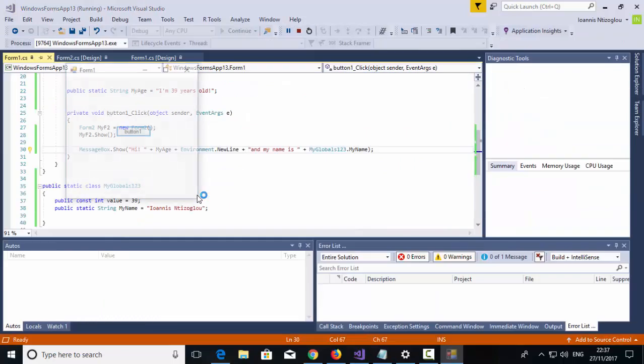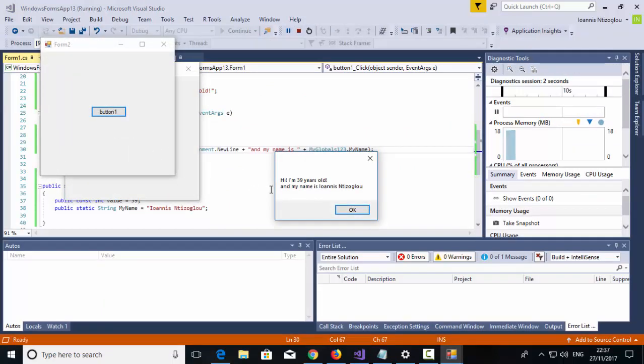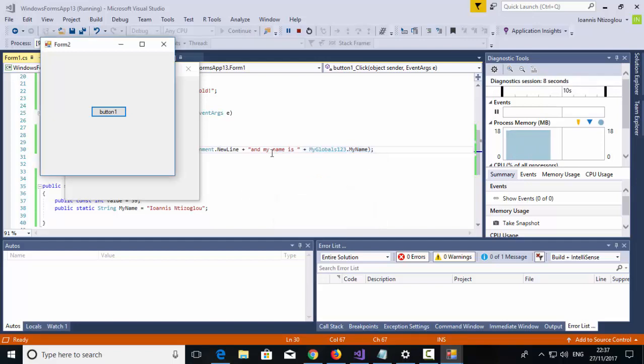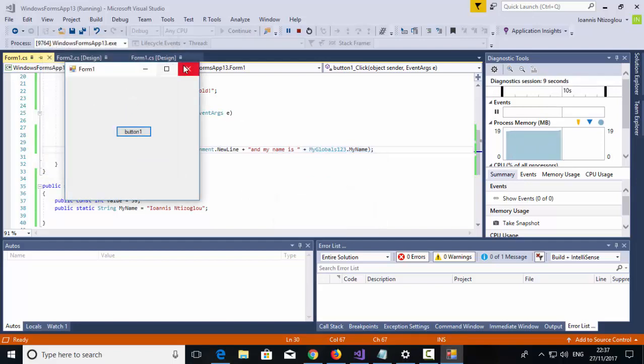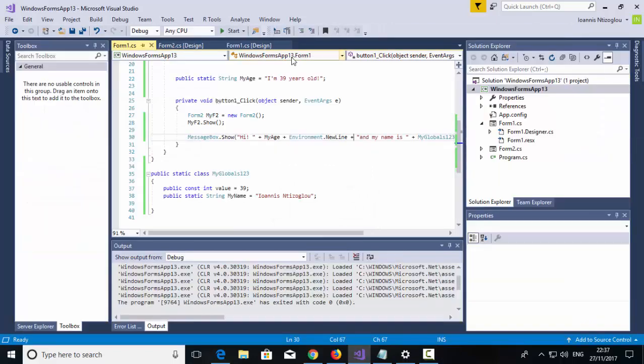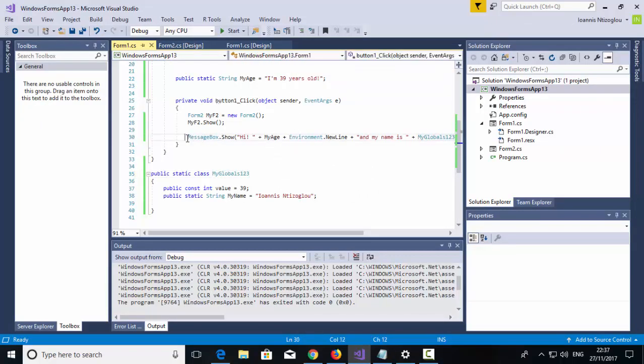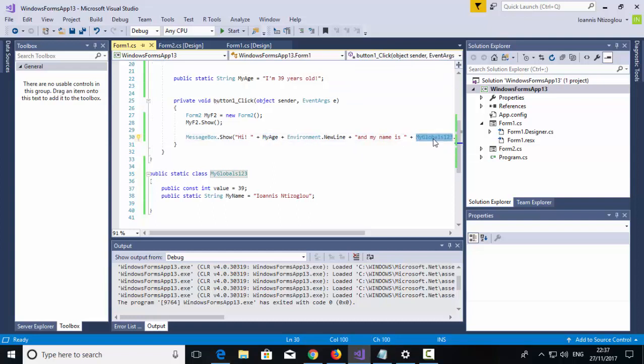Start. Click here. So, hi, I'm 39 years old, and my name is Ioannis DiCoglio. So let's click OK. Let's close both forms. So I've used a message box which uses two different types of variables, a local variable and a global variable.